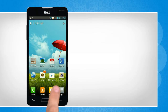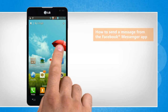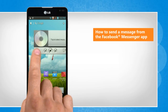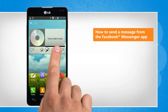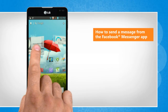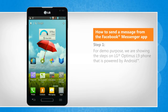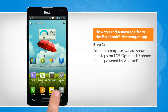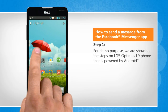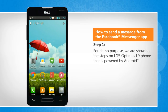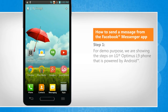Hi friends! Do you want to send a message to a friend using the Facebook Messenger app on your Android phone? Let's go ahead and see how you can do so. For demo purpose, we are showing the steps on LG Optimus L9 phone that is powered by Android.